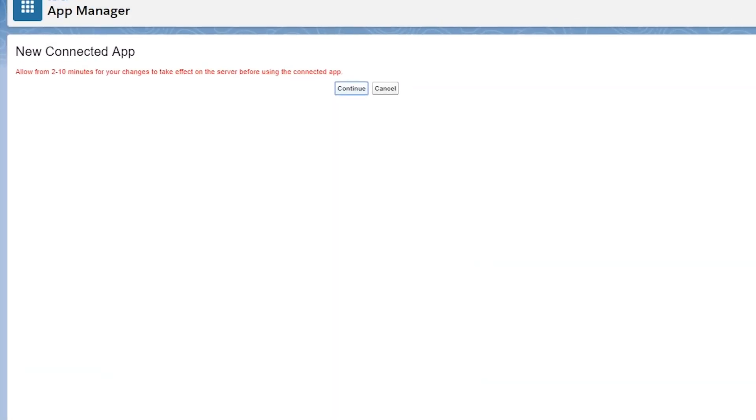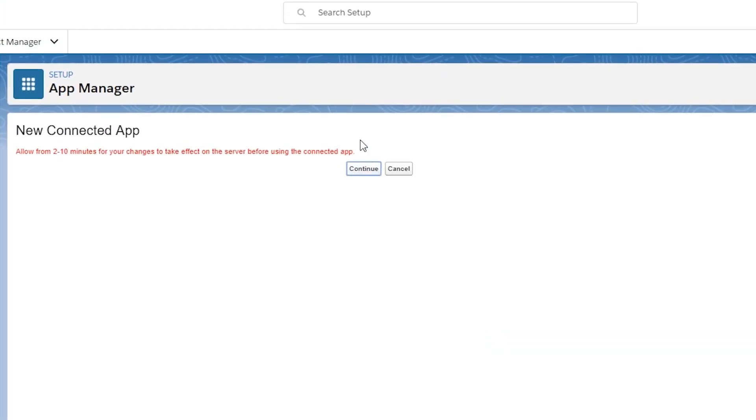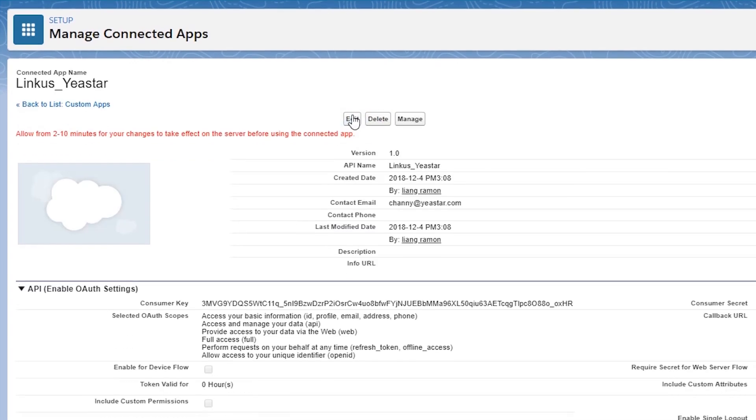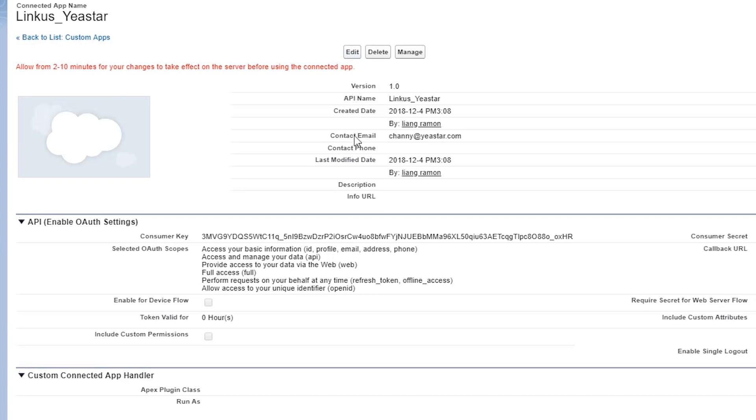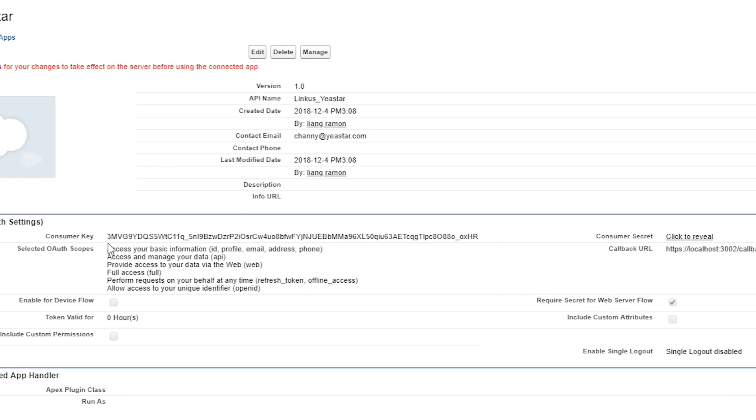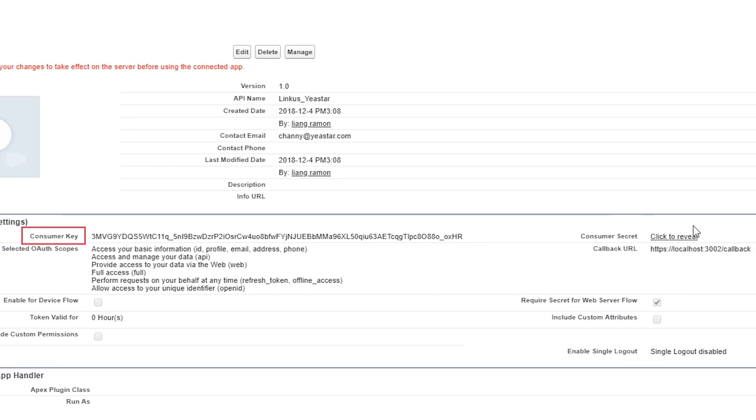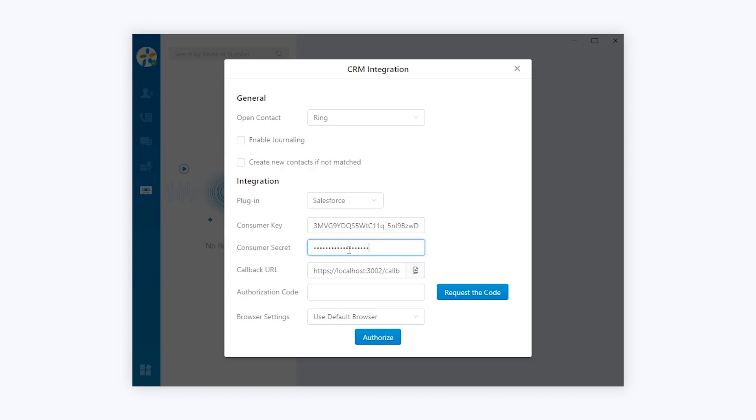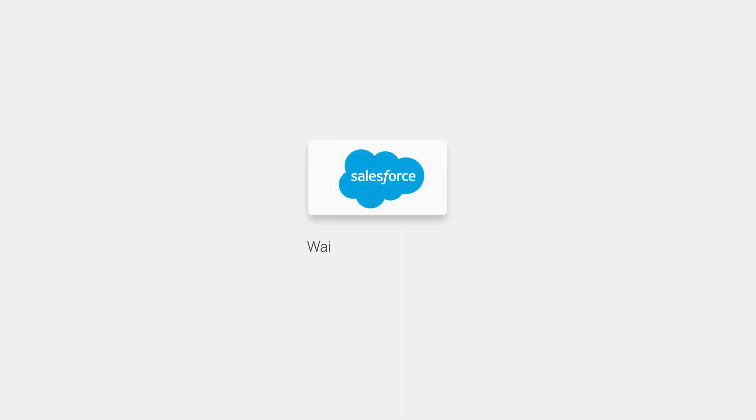Click on continue to carry on. The app has been created successfully now. Scrolling down a little bit, we can find the information of consumer key and consumer secret. Copy them and paste on the Linkus app. Next, request the code from the Salesforce platform. Wait for a few seconds.